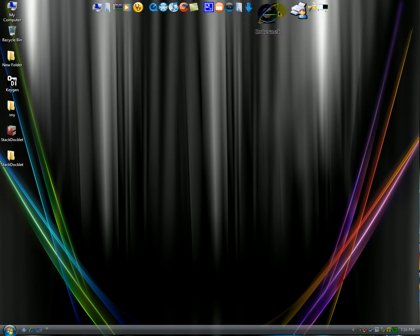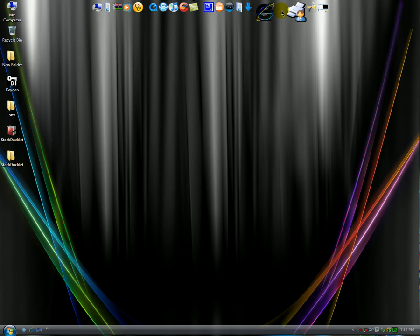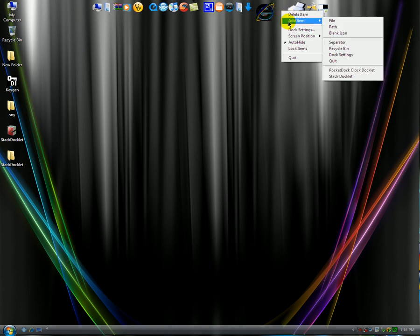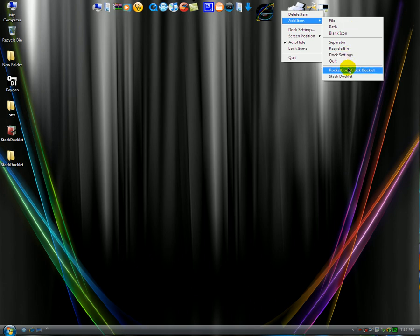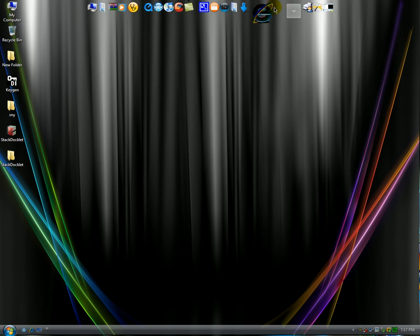Go to your Rocket Dock. Right click on an empty spot or an icon and go to where it says Add Item. And then at the very bottom you're going to see Rocket Dock Clock Docklet, and right under that you're going to see the Stack Docklet. What you want to do is you want to click it. And then it will make a new icon in your Dock. Just give it a few seconds.